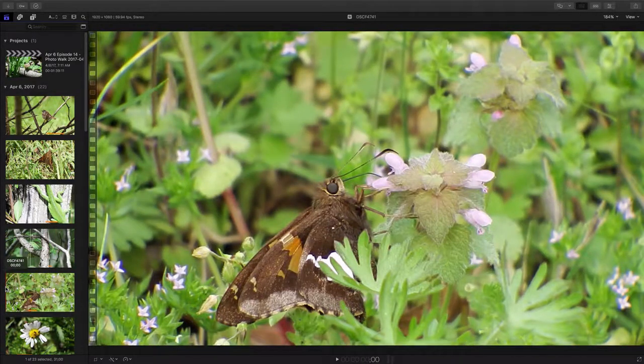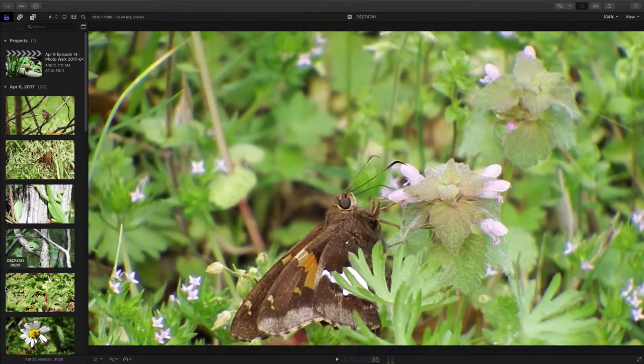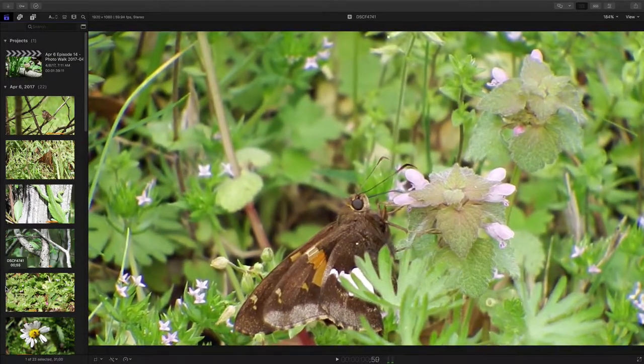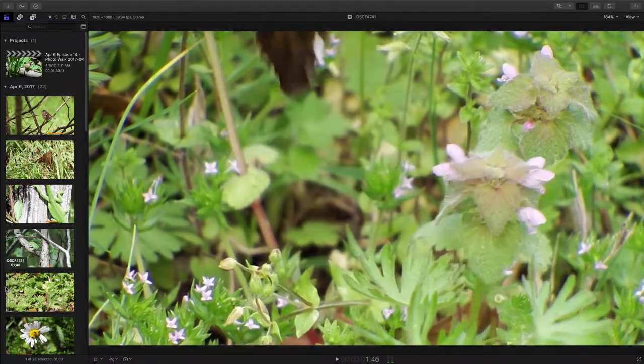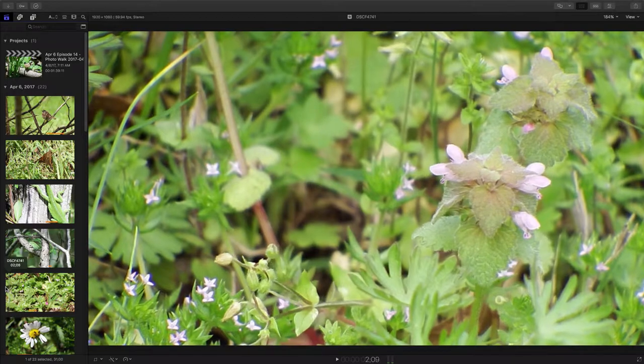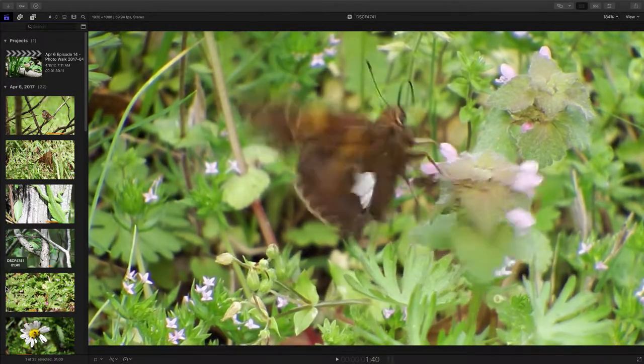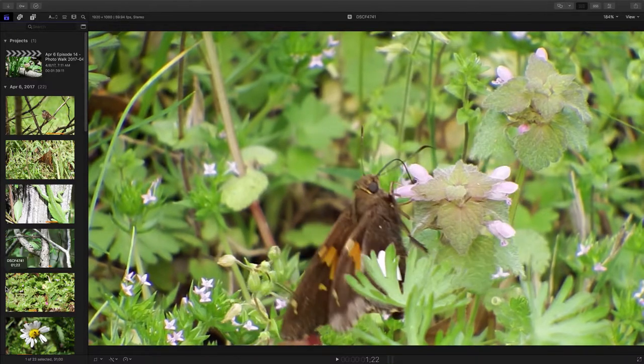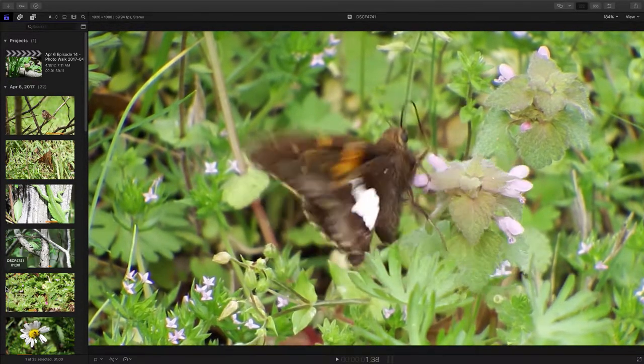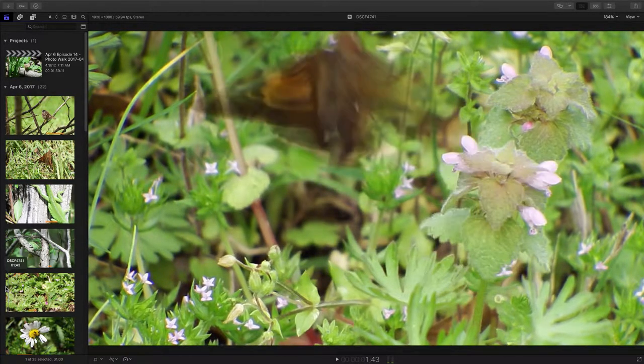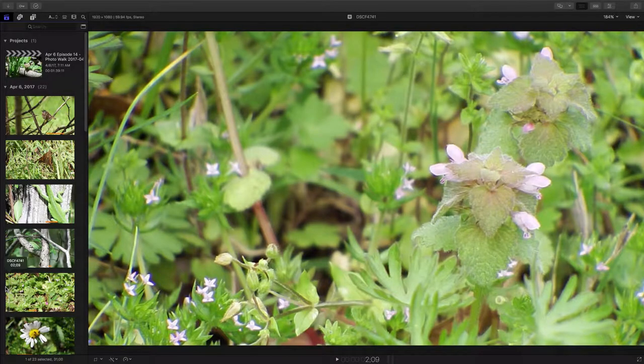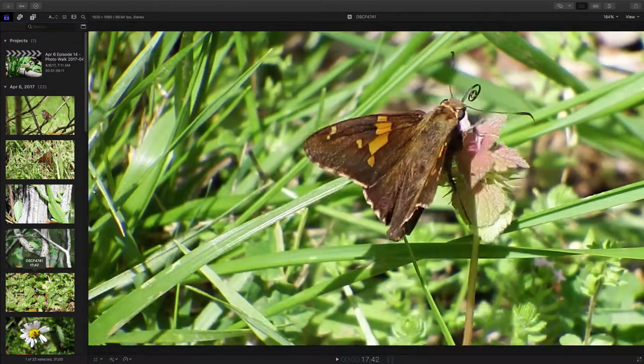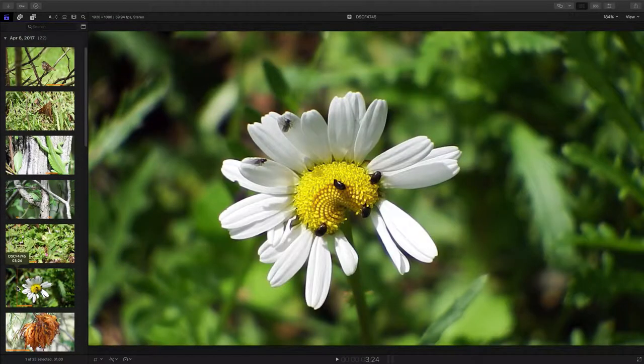And here we have our silver spotted skipper once again working a flower. This time it's a purple dead nettle flower. These flowers are part of the mint family. And a good little shot here of him taking that flying leap off the flower there.